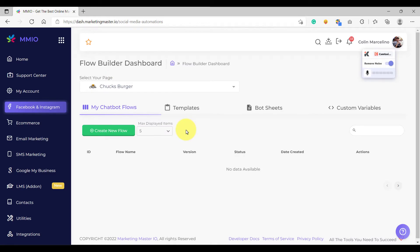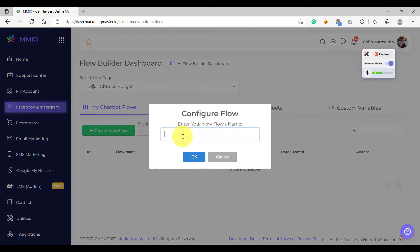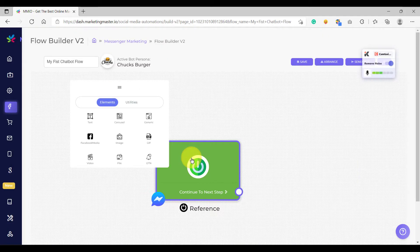We are now on our Flow Builder dashboard. As you can see, we don't have any data yet because we have not created any chatbot flows. So to create our first chatbot flow, all you have to do is click the Create New Flow button, and then we are going to enter the name of our flow and then click OK. So this is the Flow Builder interface.